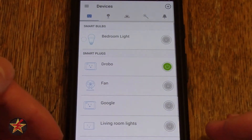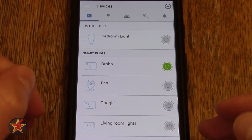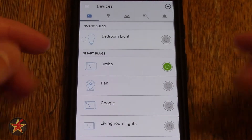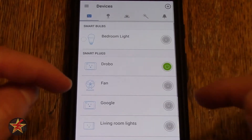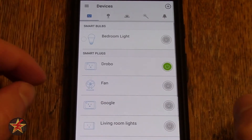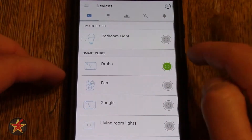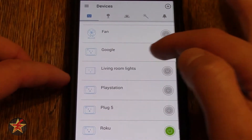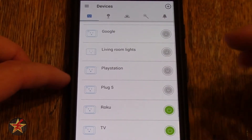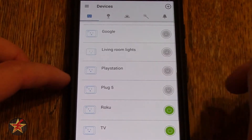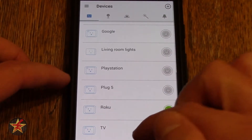Here you can see all the different Kasa TP-Link devices. You'll notice that the power strip itself is not listed as a single item, but it breaks down each individual plug into its own item. The plugs that are part of the power strip are the Drobo, which is currently on, the Google Home Mini, which is currently off, PlayStation, which is off, an unused plug showing the default name of plug five, Roku, and TV.